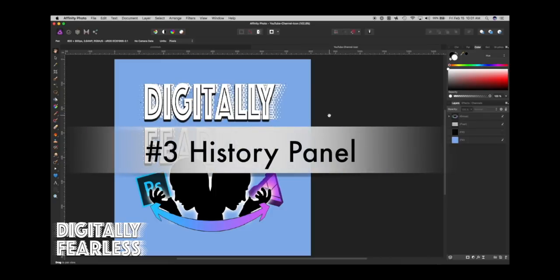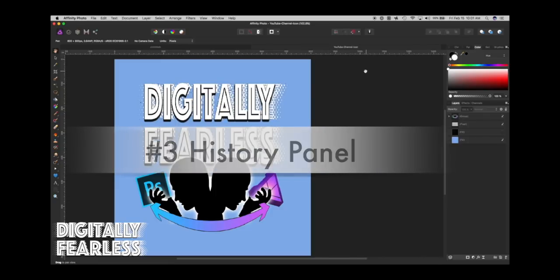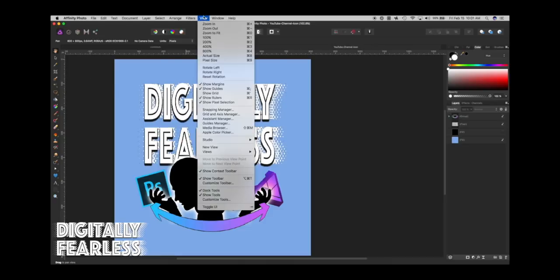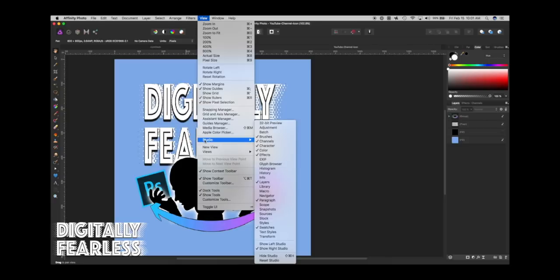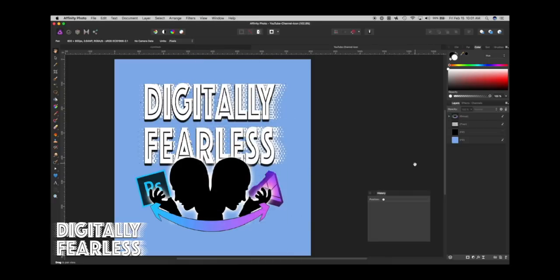Quick tip number three is the history panel. I really love the way this panel works. If you don't see the panel, go to View, Studio, and look for History and click that. Here's the history panel.